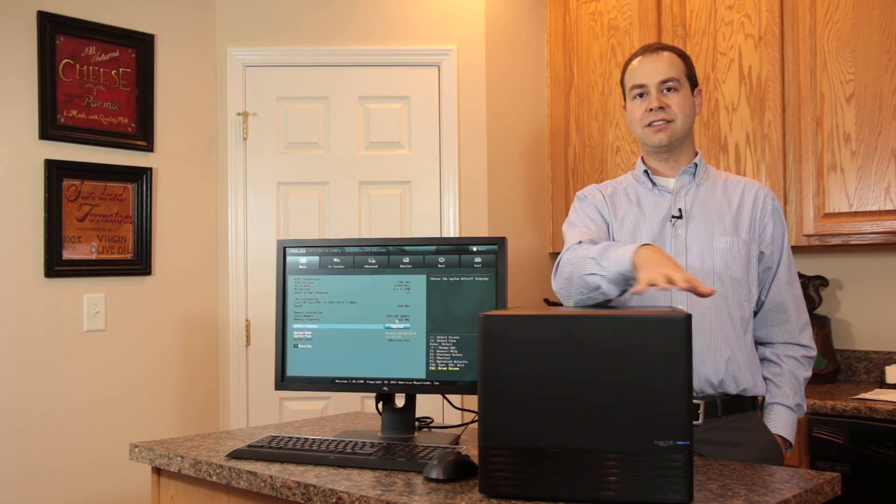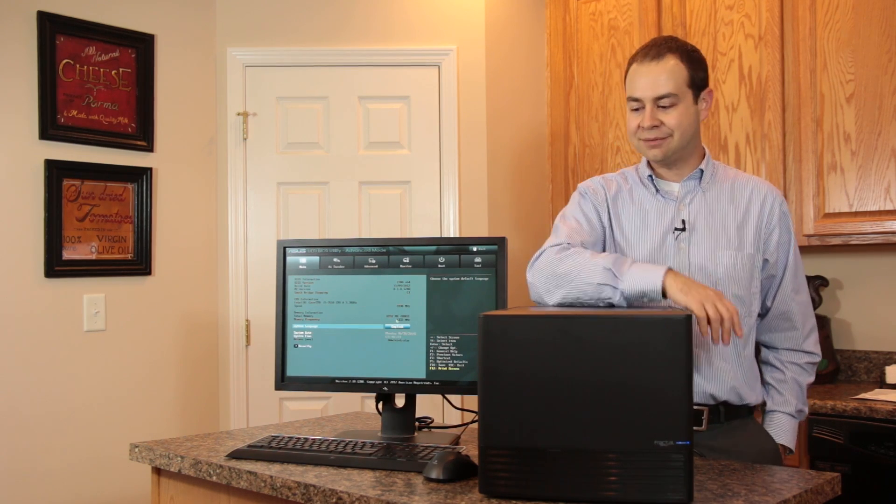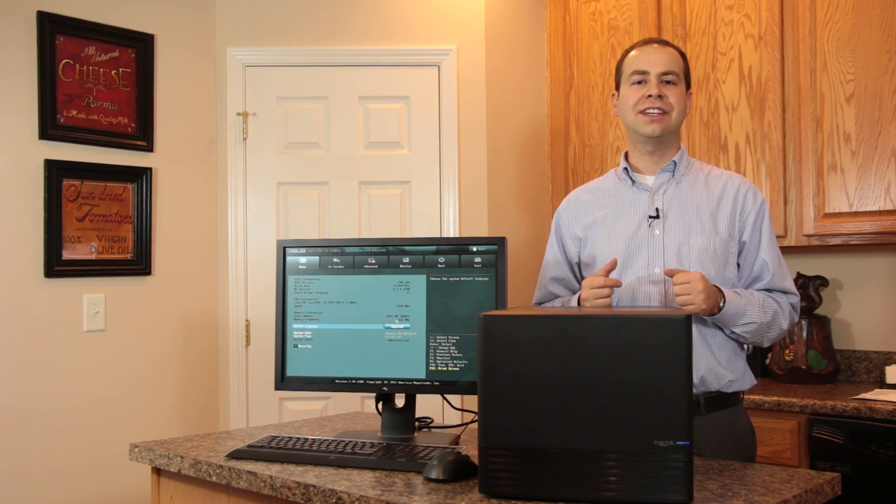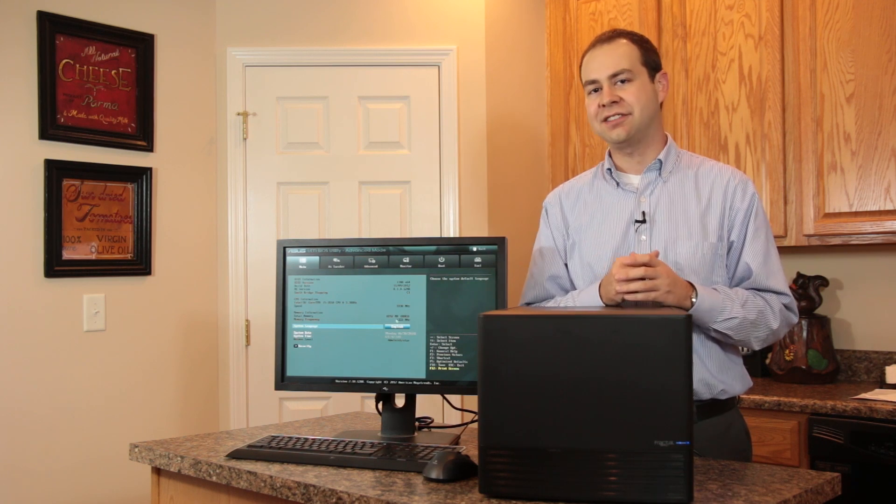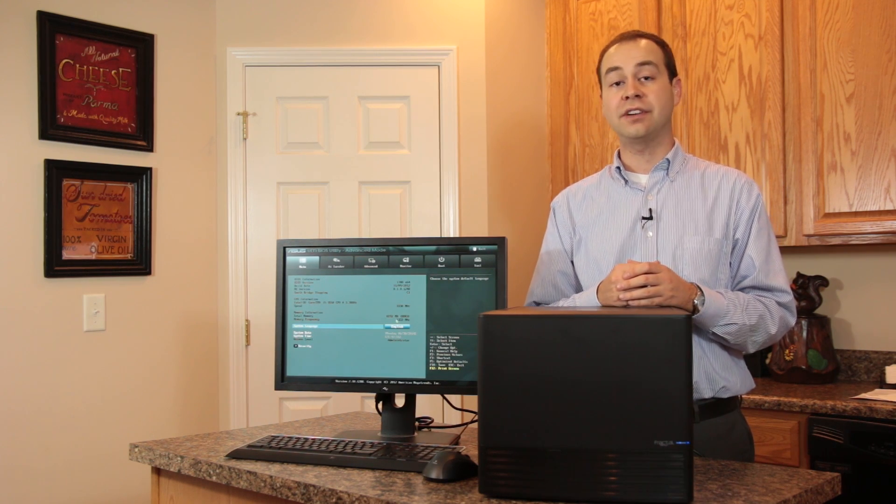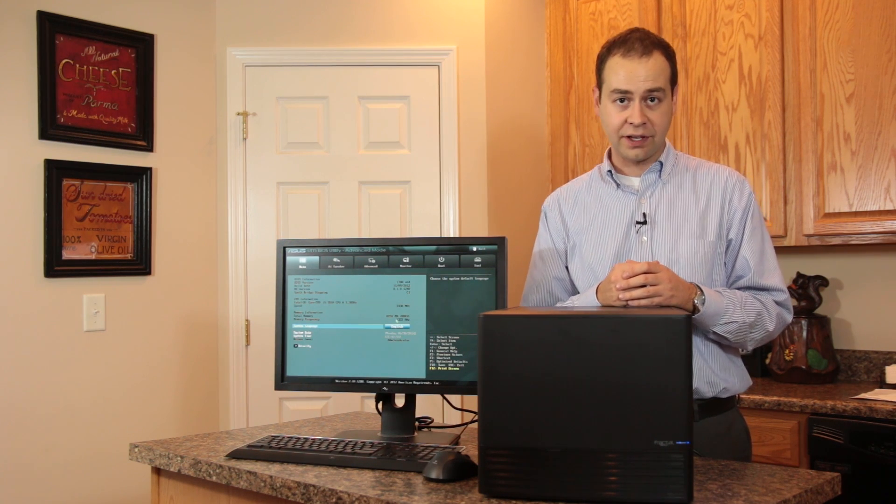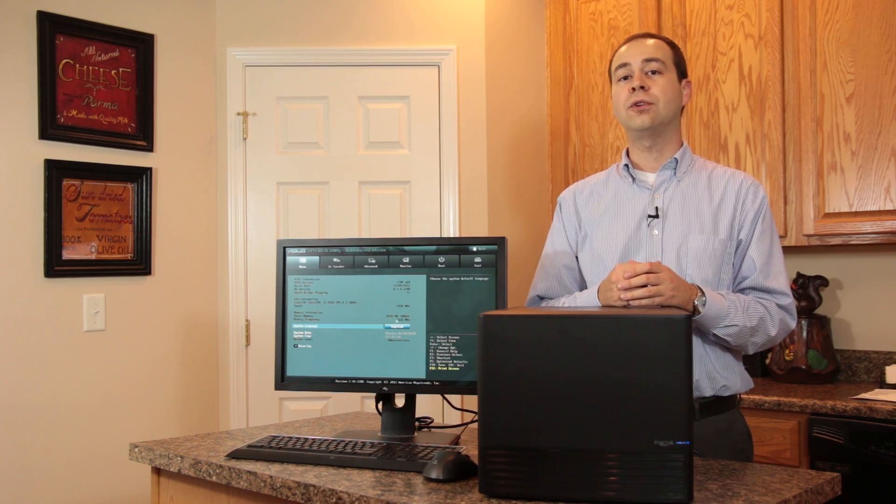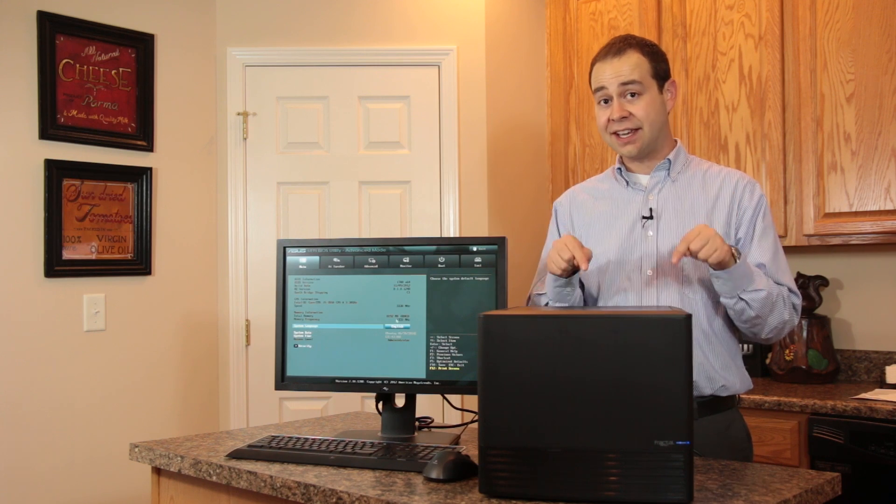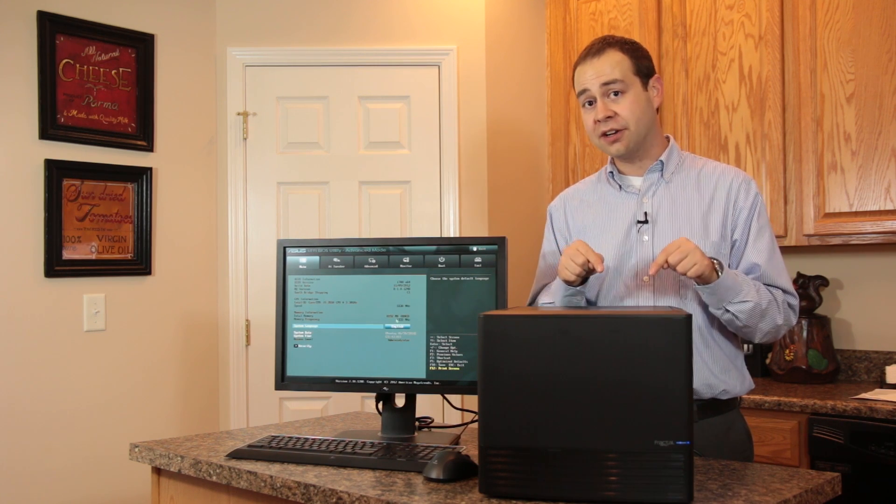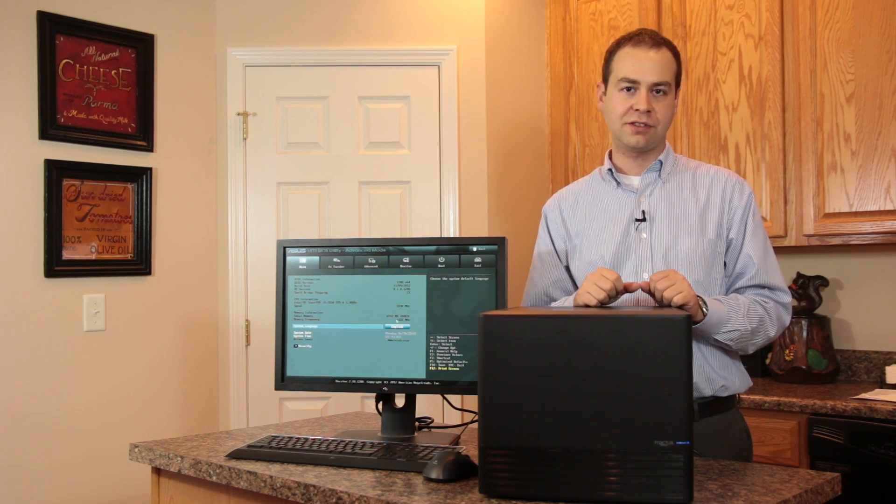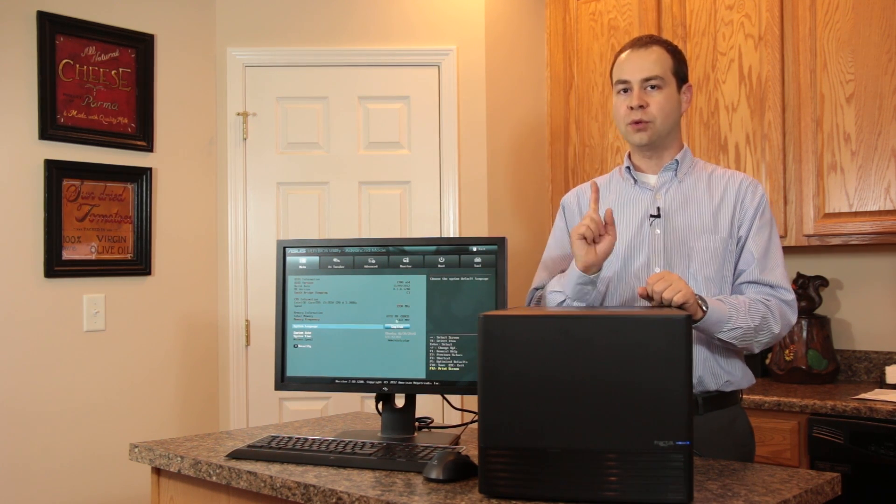You've got lots of expandability. And saving the best two things for last, if you watched my review of the Corsair Air 540, while that is a full ATX case, this case, being smaller, actually addresses two of my major concerns that I had with that.